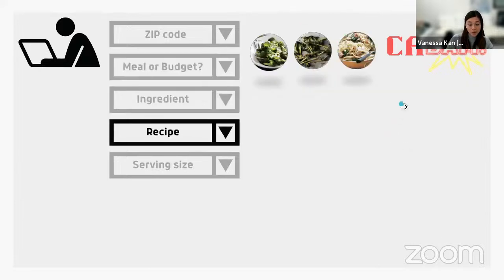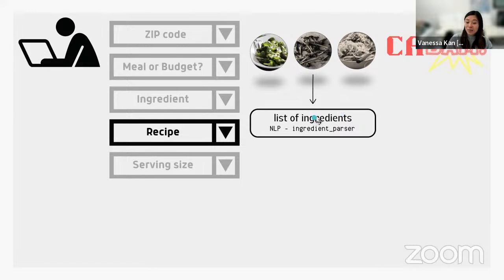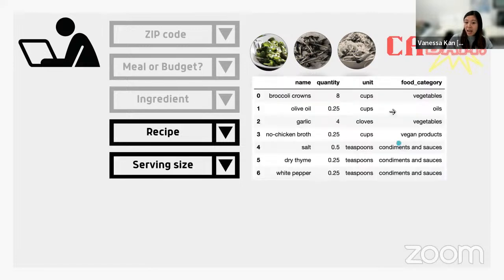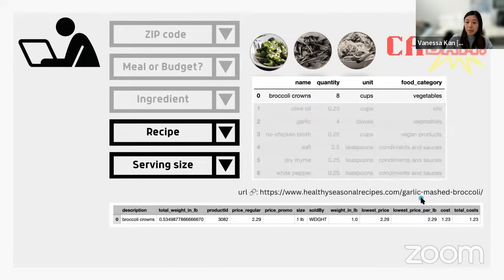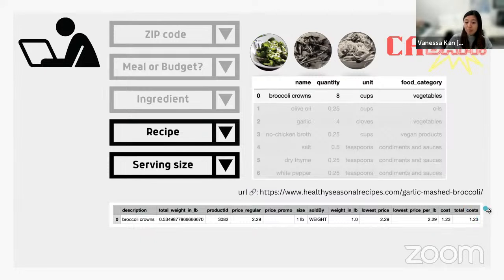Then you pick what you like to cook, and a list of ingredients is parsed using natural language processing, where you'll get a list that looks like this. Given the serving size, Kabam then uses it to calculate a grocery list for the fresh produce used for that recipe, as well as providing a link to that recipe.